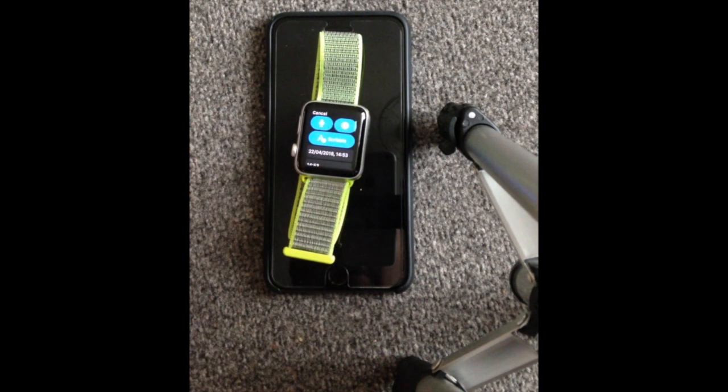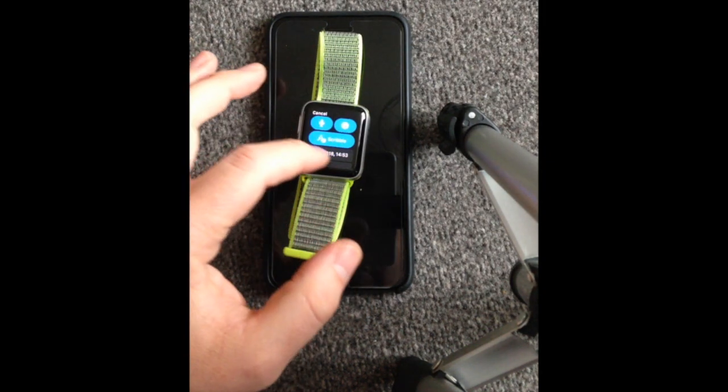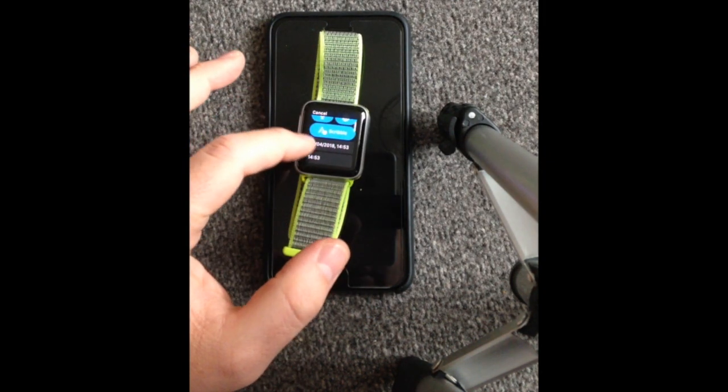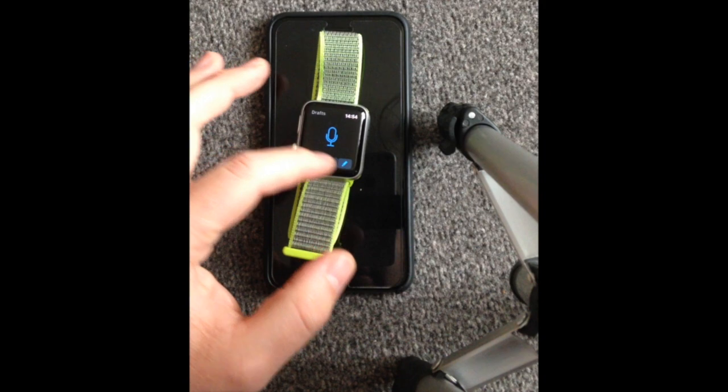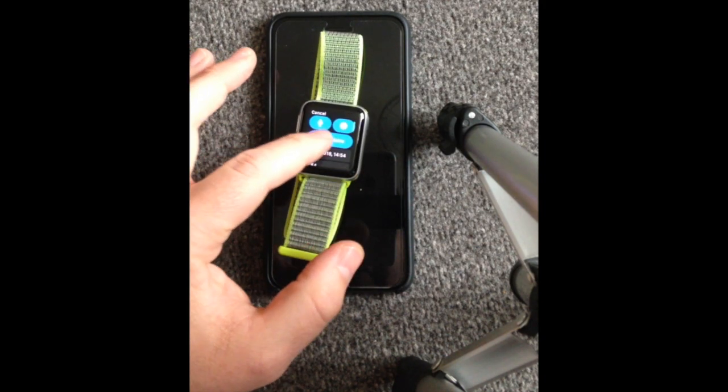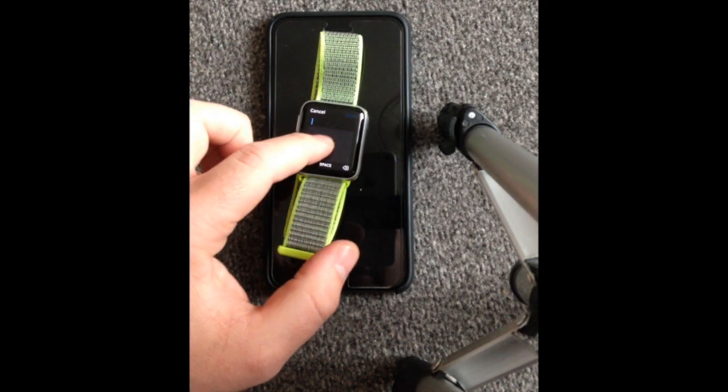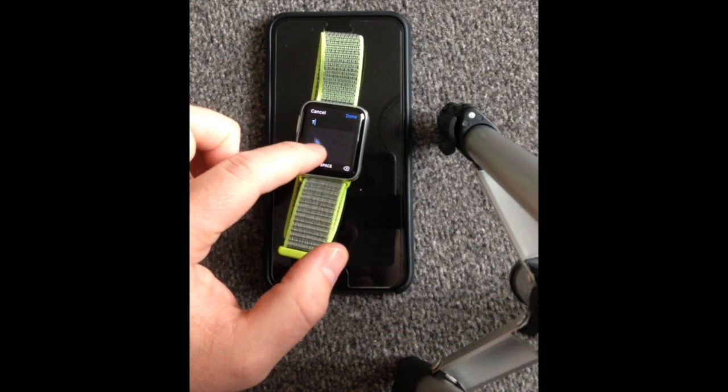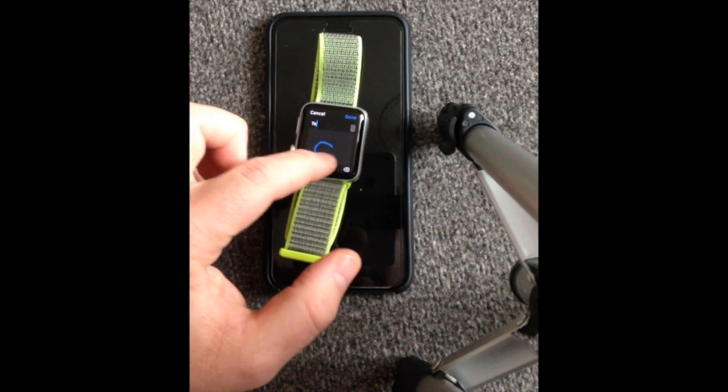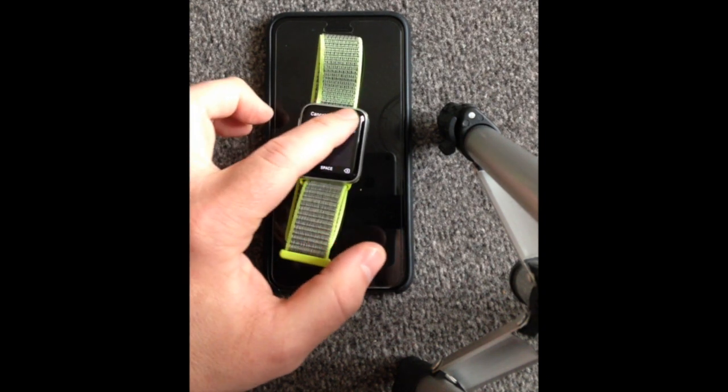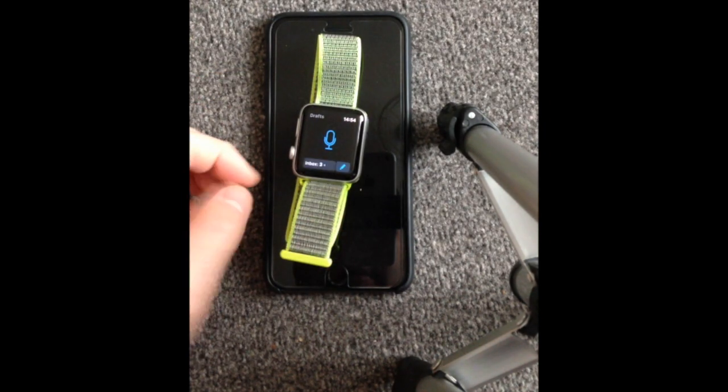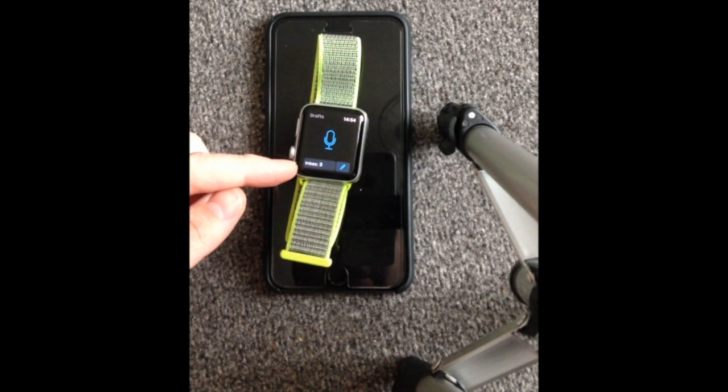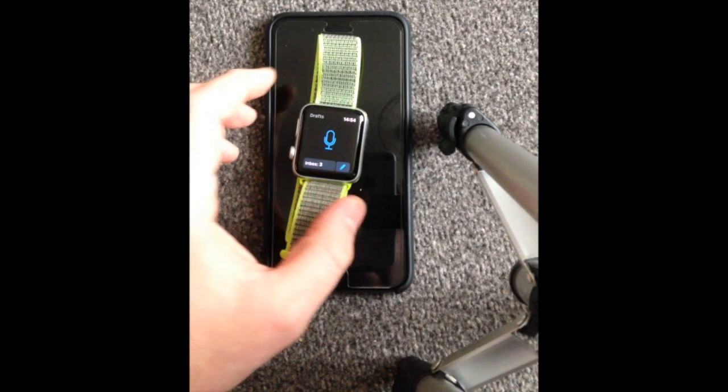You can then go in. You can also scribble, you can do some emojis, you can do some dates and times as well. So if you're not a fan of using dictation, you can scribble as well.